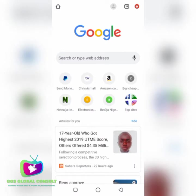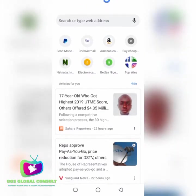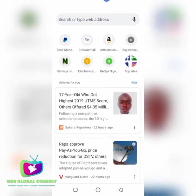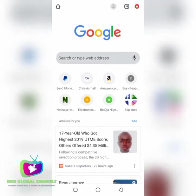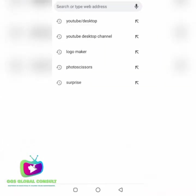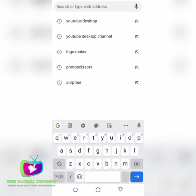Hello guys, welcome to my channel, welcome to GGS Global Consult. I'm about to teach you how you can register for a 1688 account.